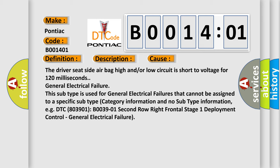General electrical failure. This subtype is used for general electrical failures that cannot be assigned to a specific subtype category. Information and no subtype information.